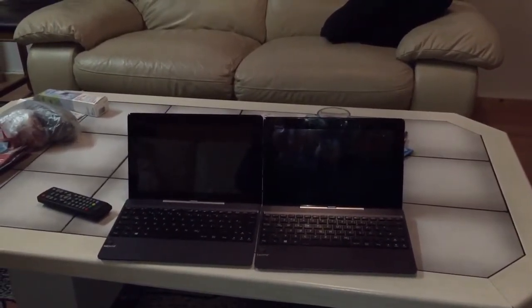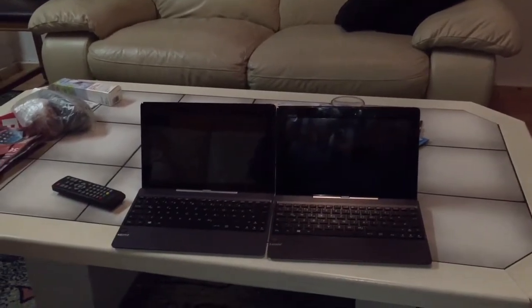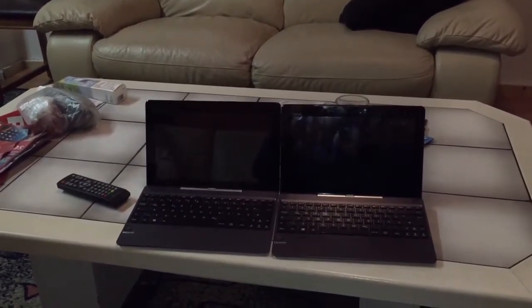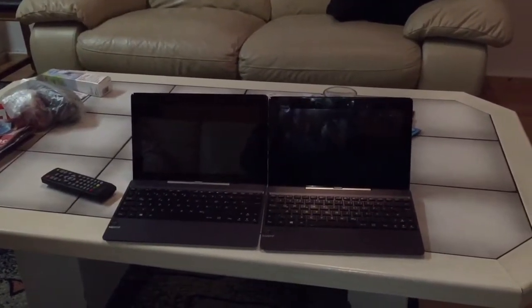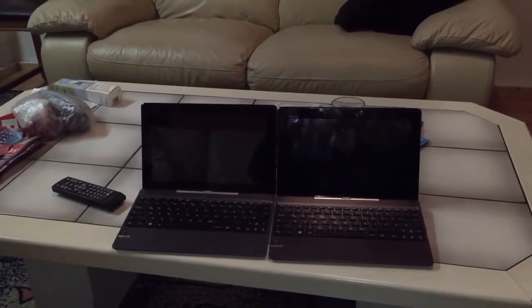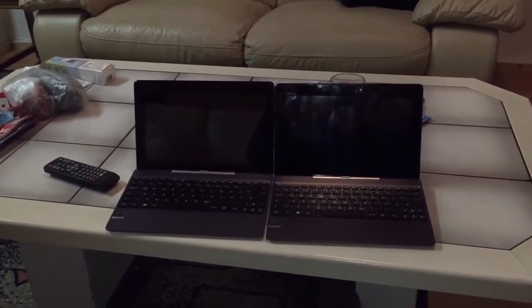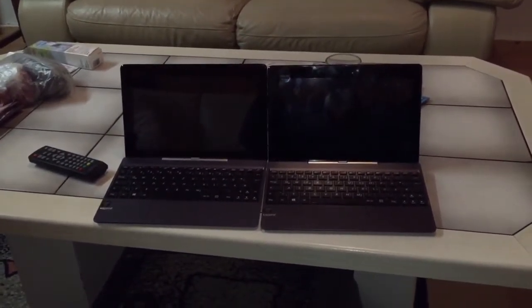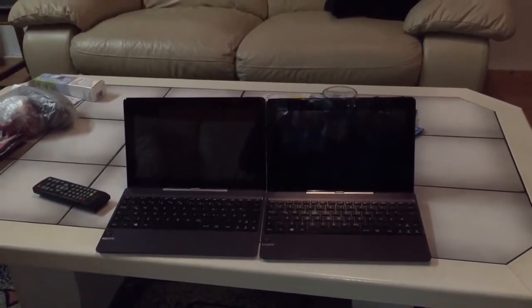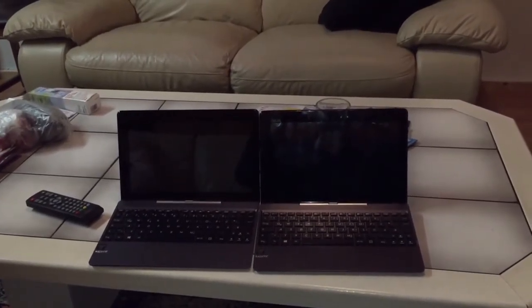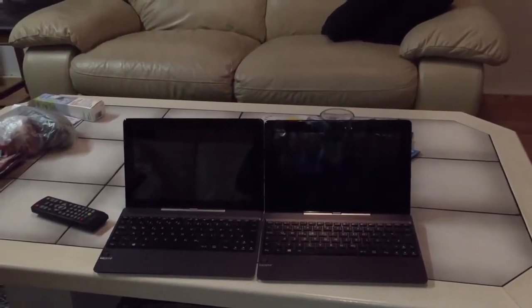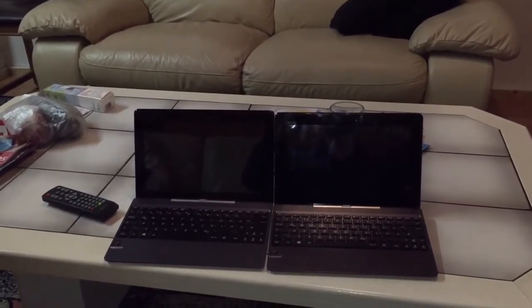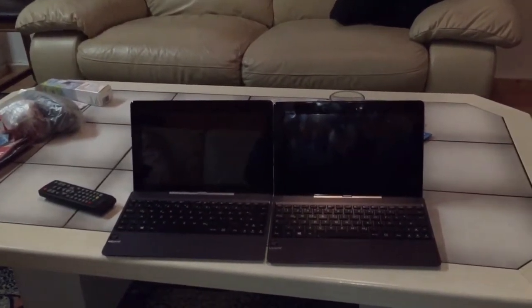These PCs are ASUS T100 and they are from 2014. They are now one year old, and the right one has Windows 8 and the left one has Windows 10 as the operating system.